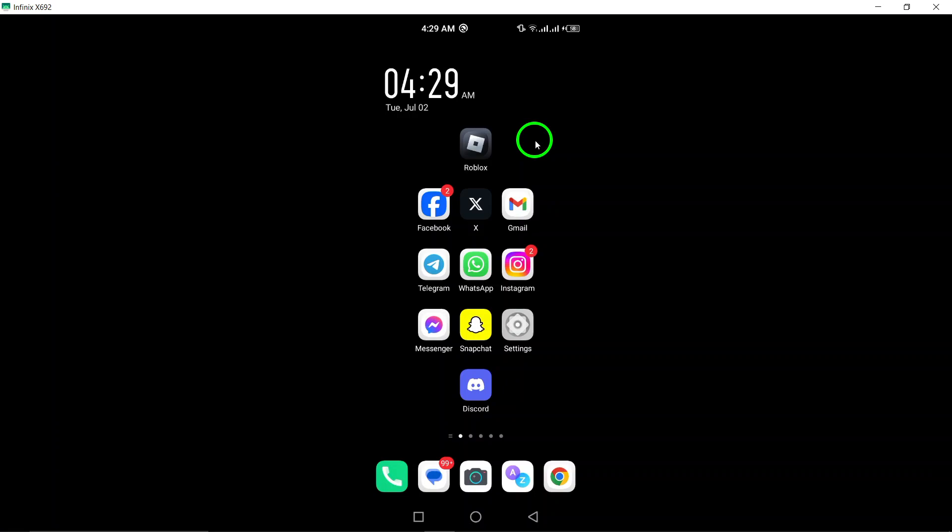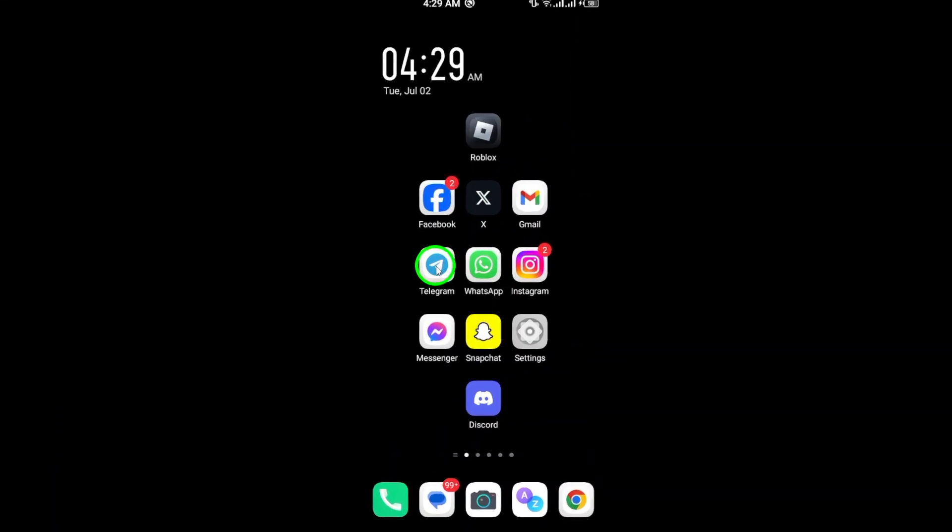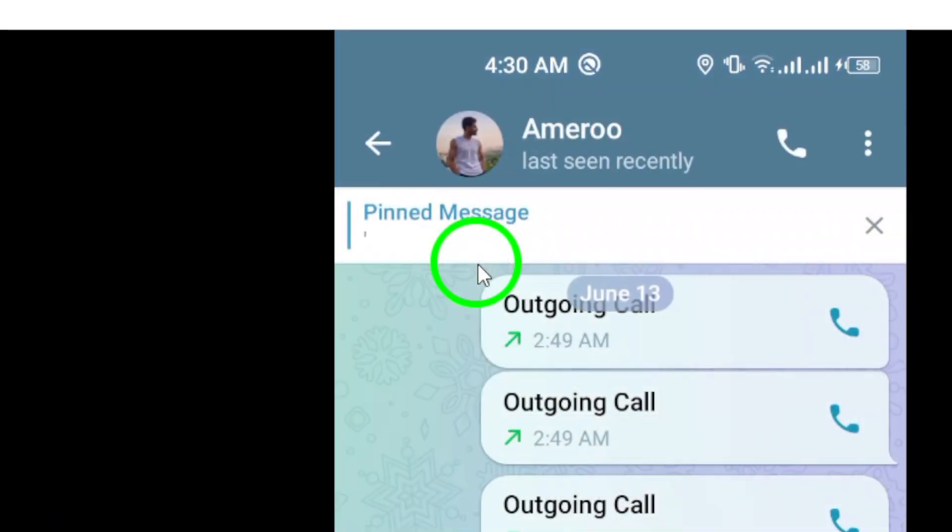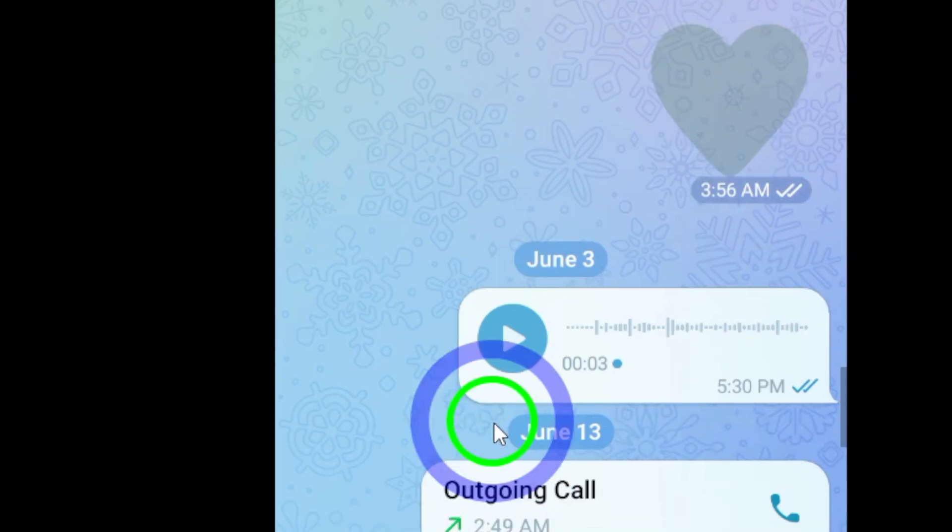First, open the Telegram app on your Android device and navigate to the chat where the messages you want to forward are located.